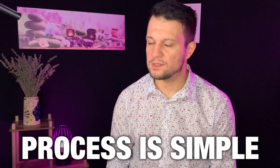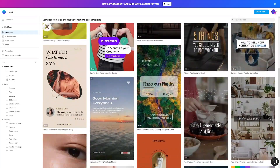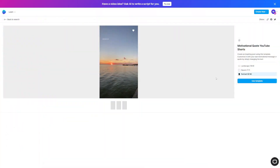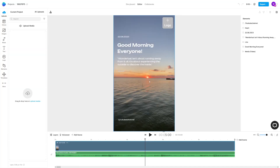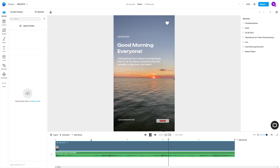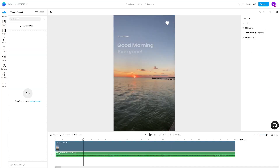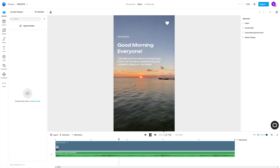The short's creation process is simple: you choose a template, choose the portrait orientation, and use what is already there. You can see it already has certain text on it, it already has the stock footage, and it has animation of the text. Now why am I telling you to make a simple video like this?